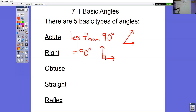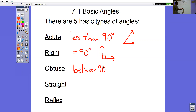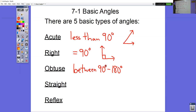Obtuse is any angle that is between 90 and 180 — not exactly 90, not exactly 180, but like 90.1 all the way through 179. So it could be 125, 150, 95, anywhere in between 90 and 180.